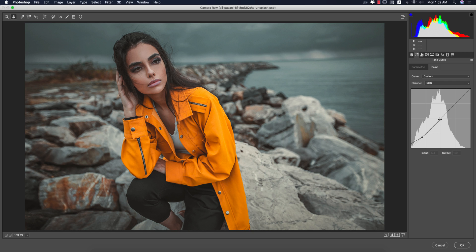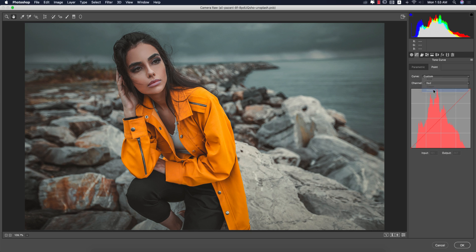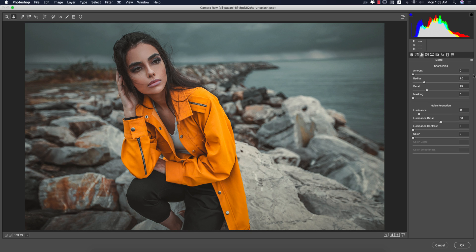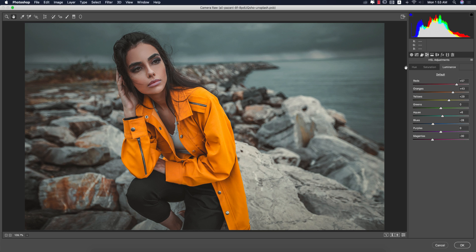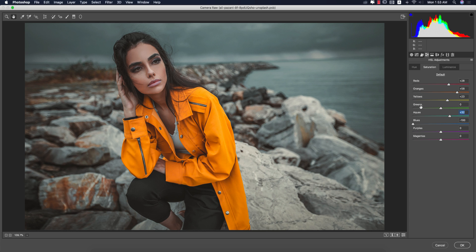In the tone curve, the RGB tone curve: input value 124, output value 122; input value 47, output value 48. Then the green, red, and blue color curves — I didn't touch other colors. In the HSL panel: hue is the color you pick, saturation is the percentage of color. I made hue minus 28, saturation minus 100, aqua plus 32, yellow plus 23, red 28, and orange plus 58.